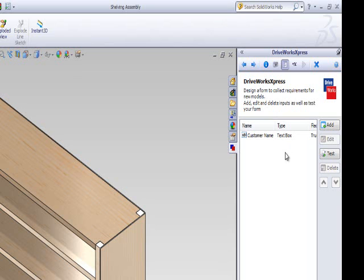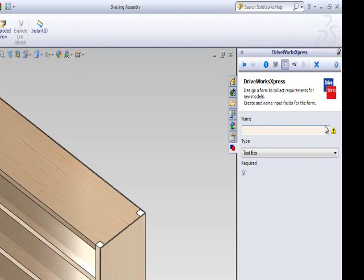Let's create another text box control. Click Add and type in the name you want to give your control. Let's call this one Order Number. Select text box from the control type drop down.